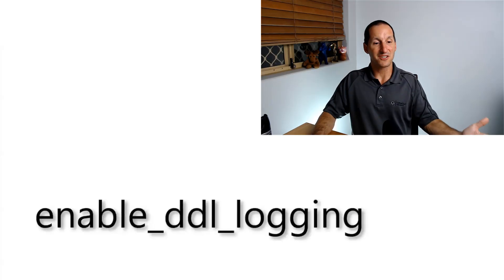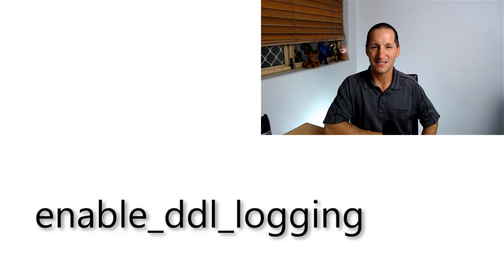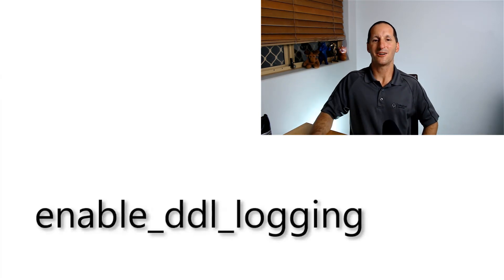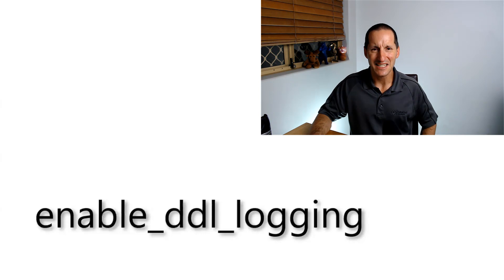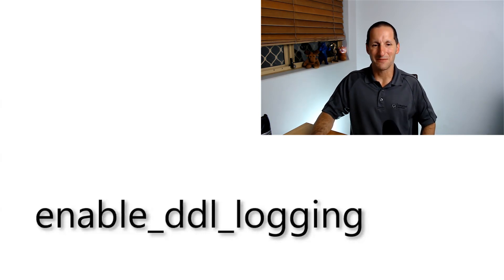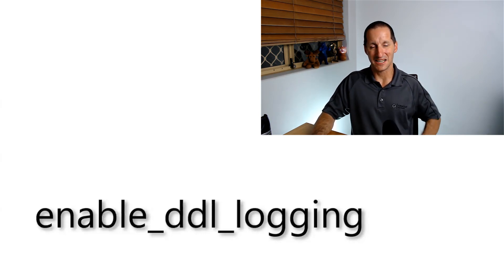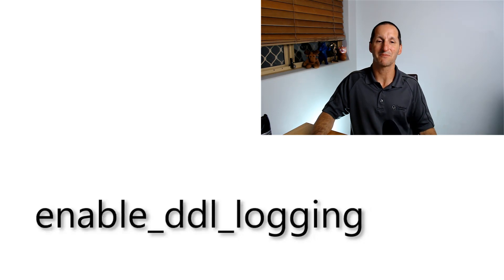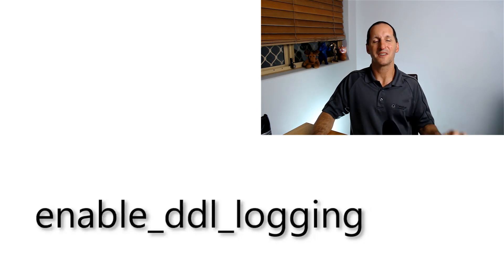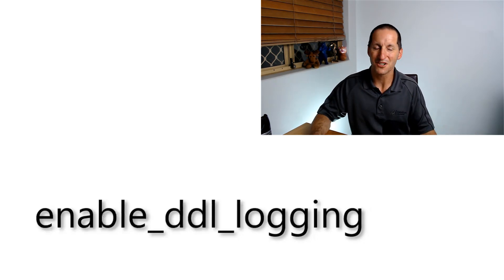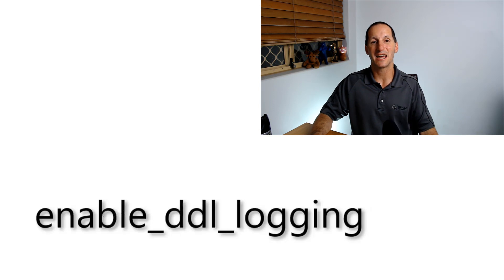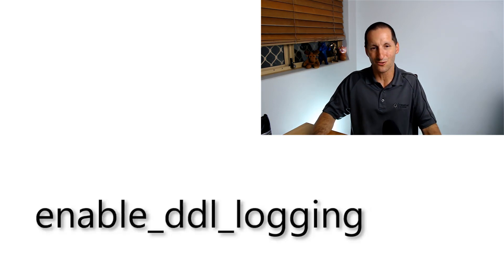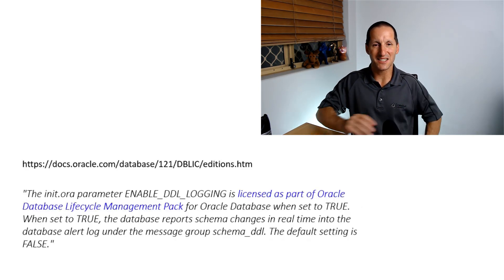But obviously the challenge is, how do you do it? It's actually really, really easy. You just set the parameter enable DDL logging. Now you might be thinking, well, if it's that easy, why would you waste time in office hours just saying, that's how you do it? Surely that could just be done with a tweet or something. Well, there's one very important restriction when it comes to setting enable DDL logging equals true on your database.